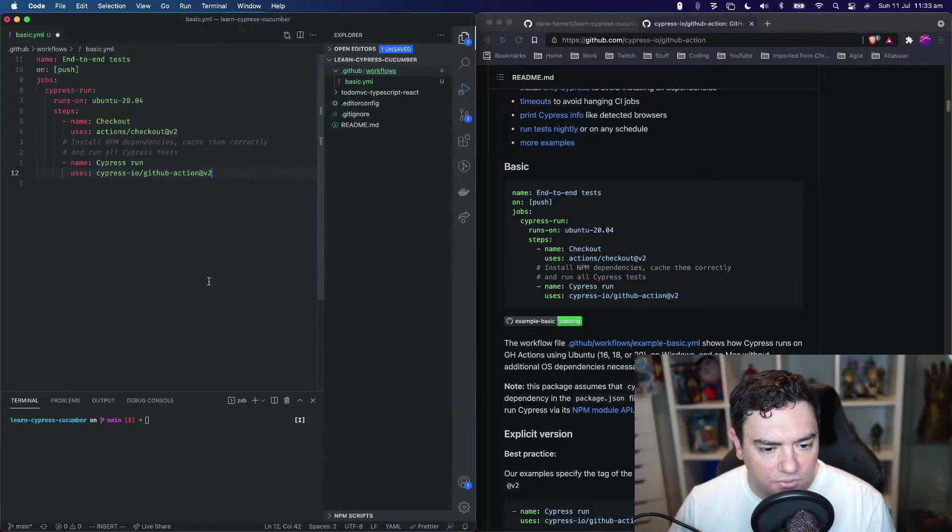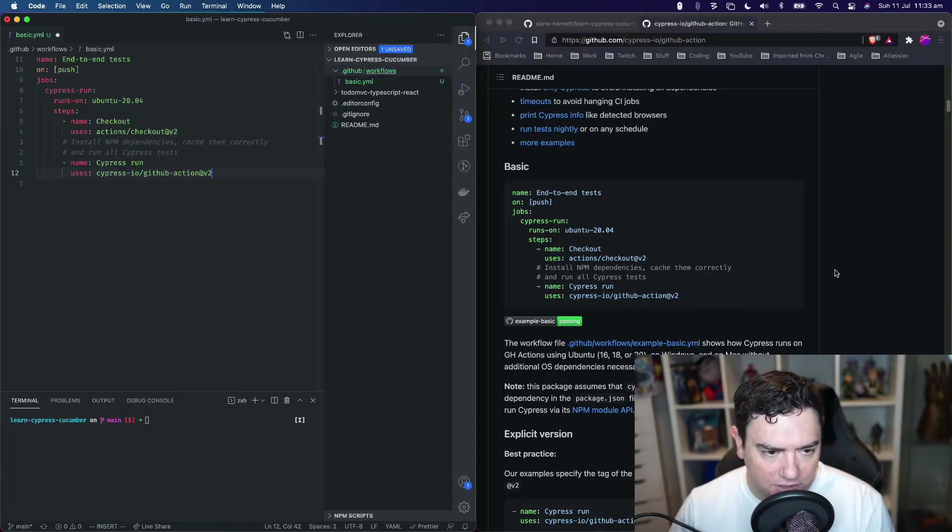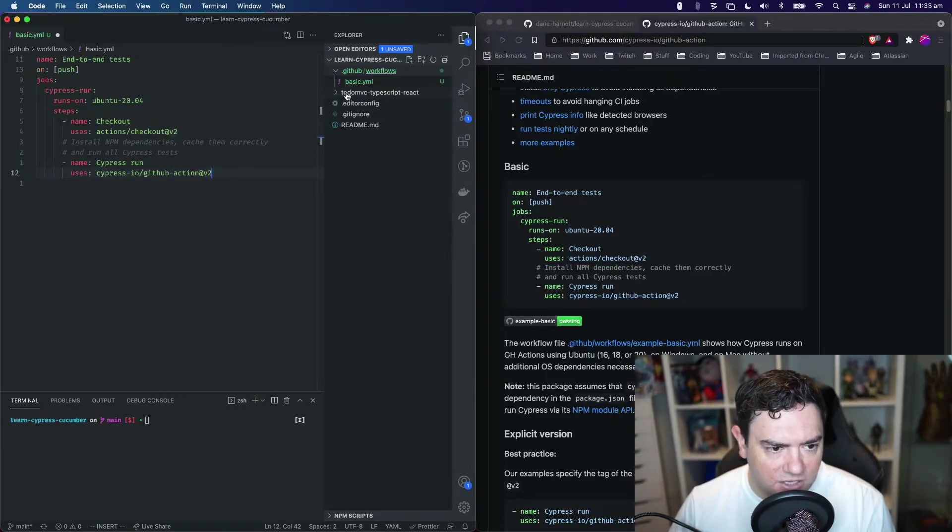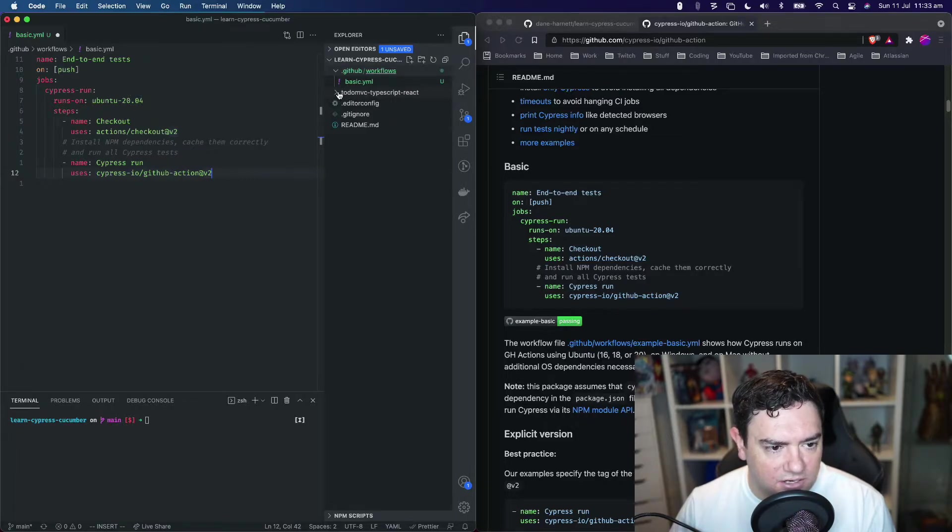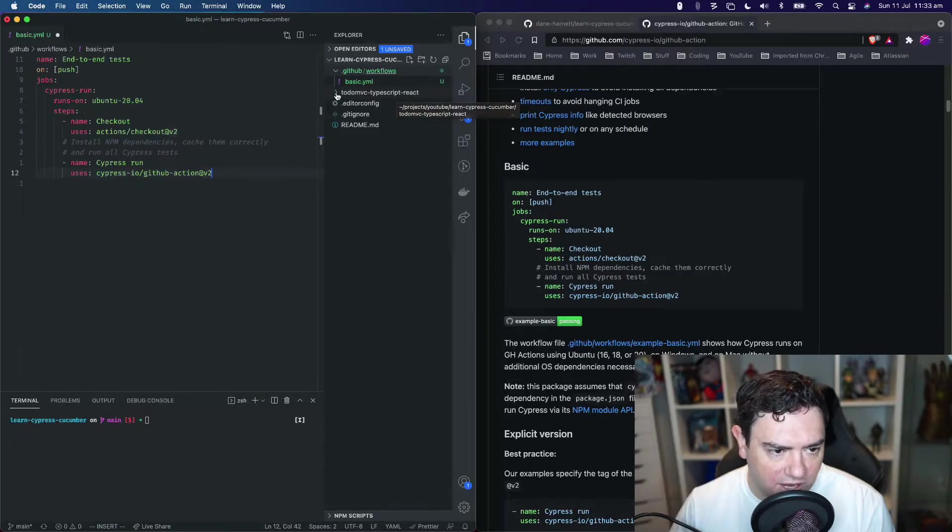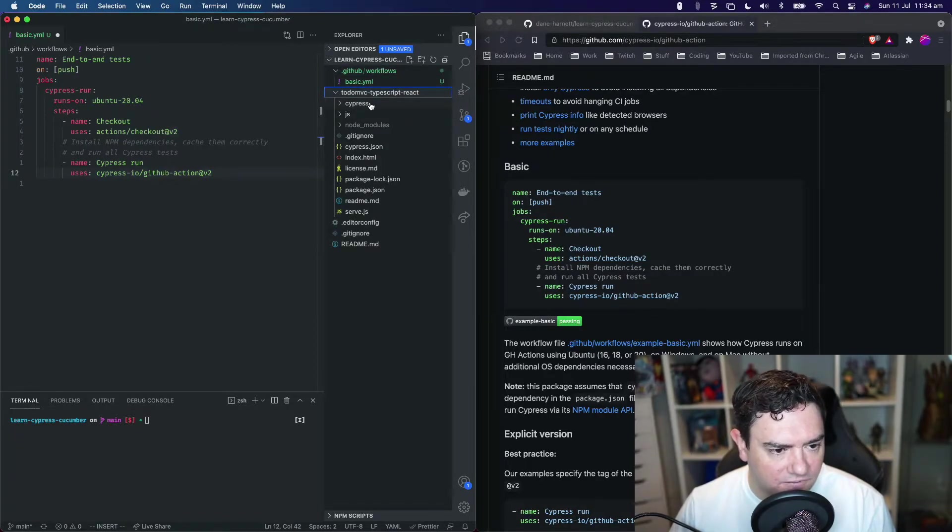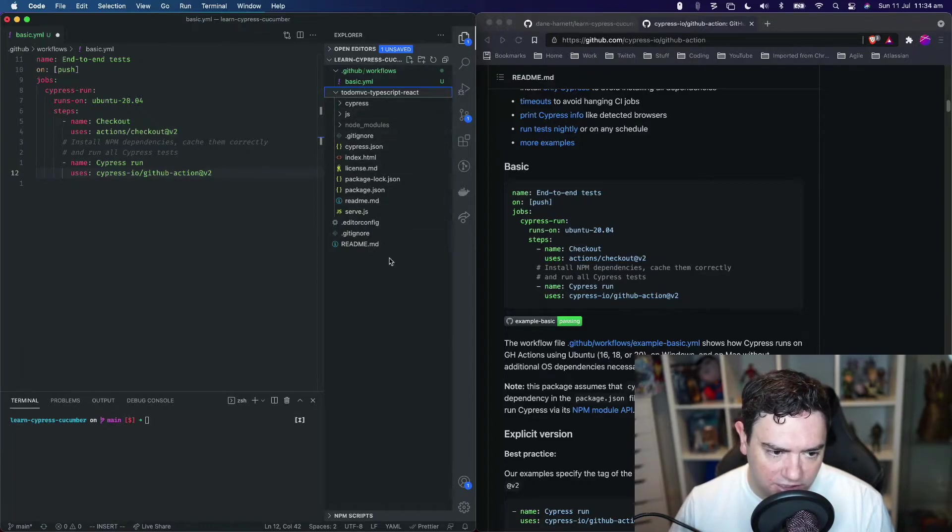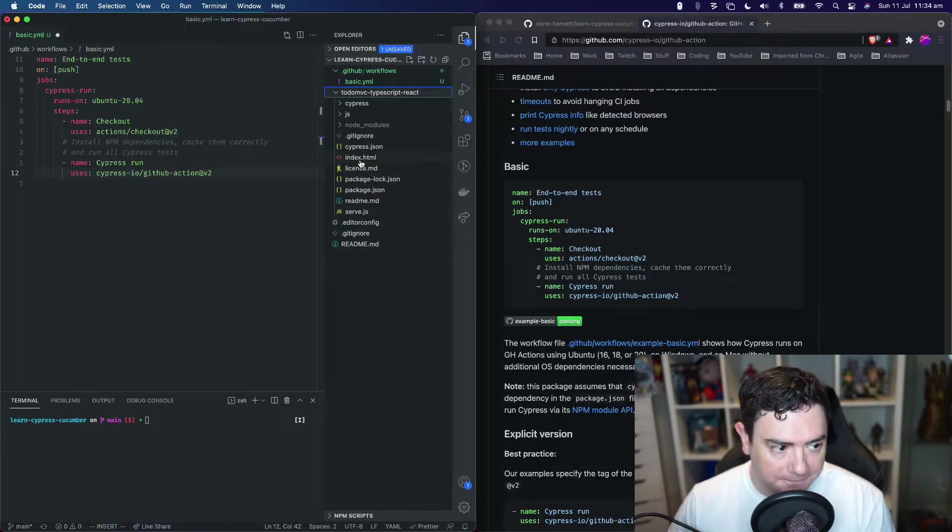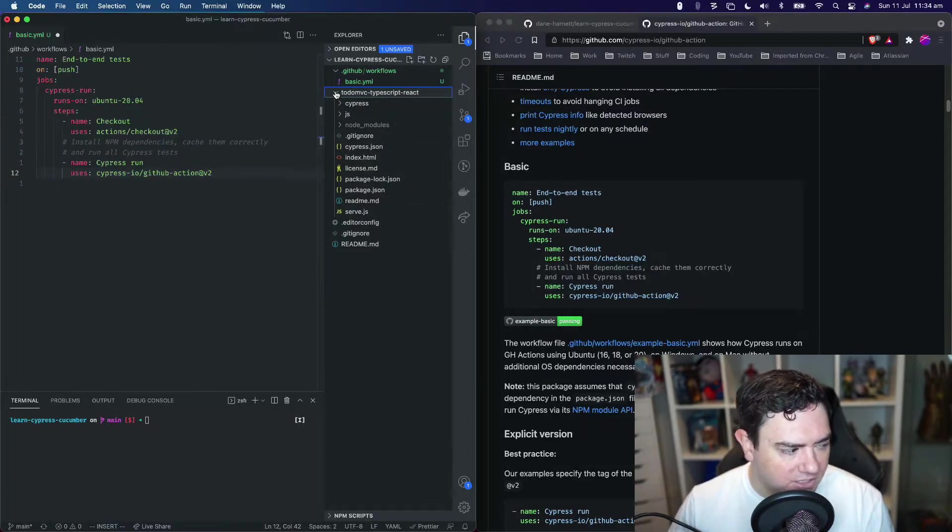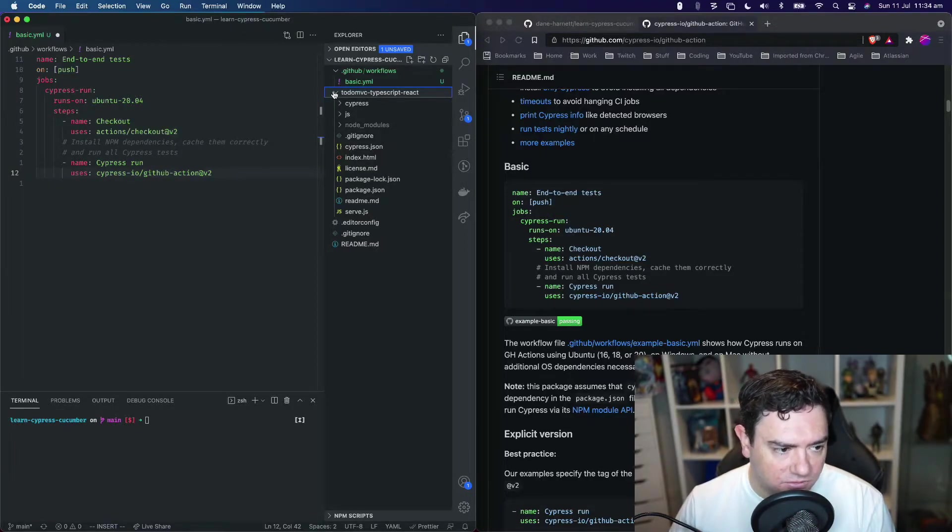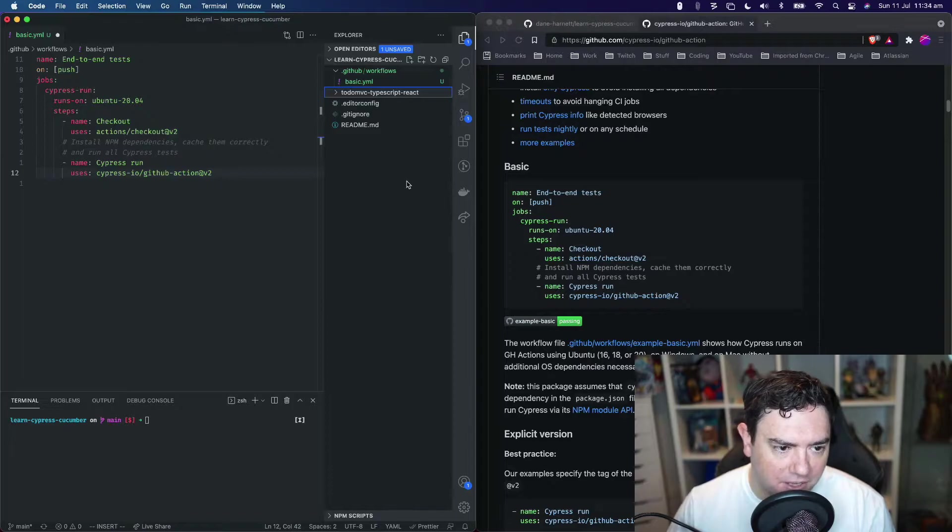Now we need to use some customizations for our specific repository. If you don't remember, we've got the actual application code and our tests inside a subfolder called TodoMVC TypeScript React. Inside there we've got our Cypress folder with our tests and our JS folder with all the code and package.json and all that sort of stuff.